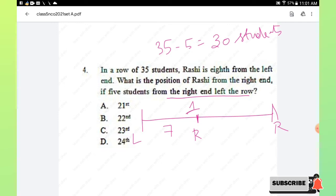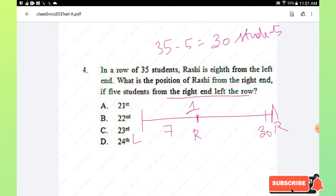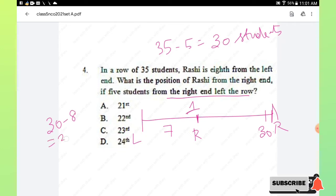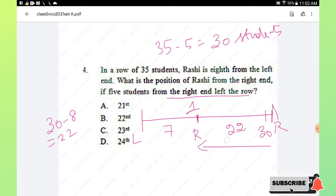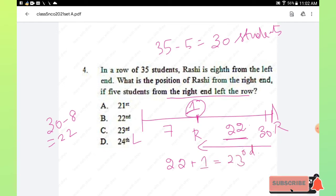To find Rashi's position from the right end, we add the 22 students after her plus Rashi herself: 22 plus 1 equals 23rd. So Rashi is 23rd from the right end. Hence option C is the right answer.